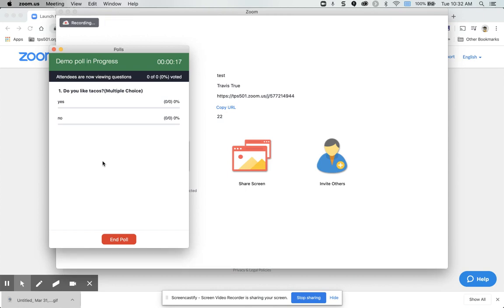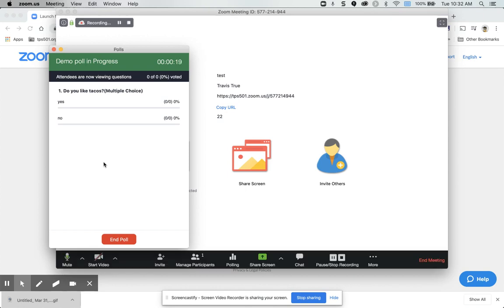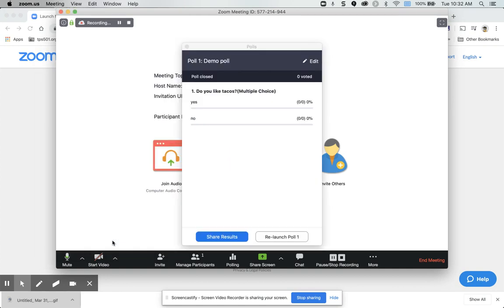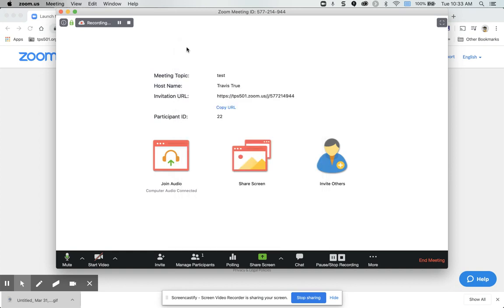The video in the help article from Zoom shows this in progress, so that'll be a good video for you to watch to see how it actually works. But then you can end poll, you can share the results if you want with your students, or you can relaunch it and have them vote again if you want to do that. So that's how polling works in Zoom.